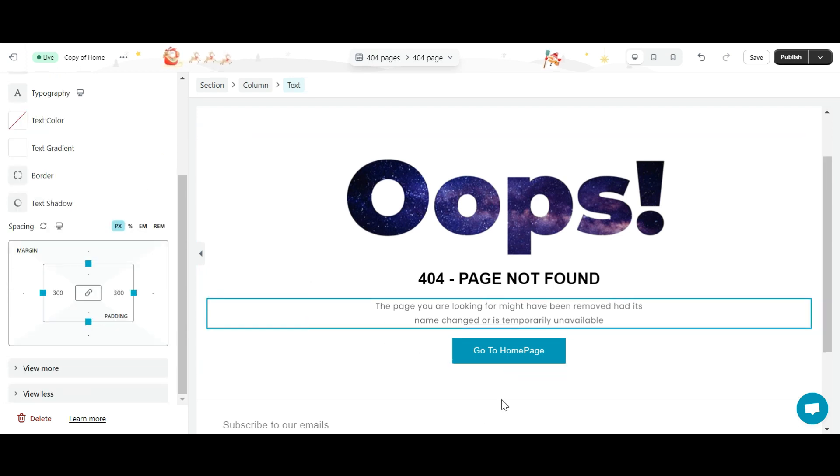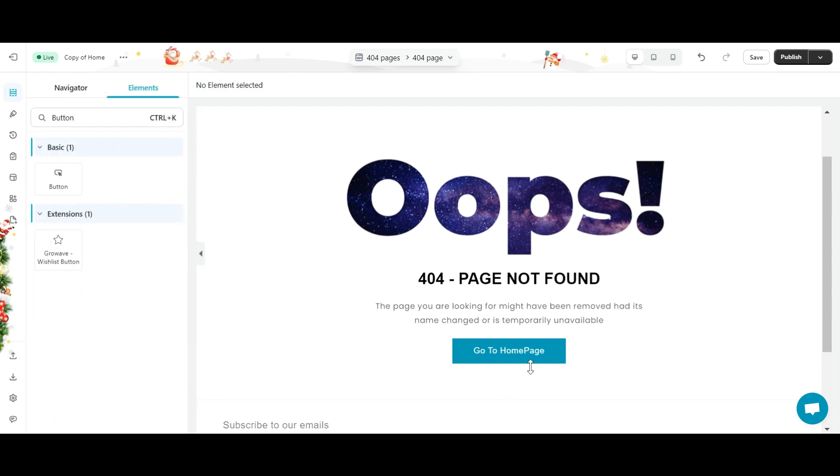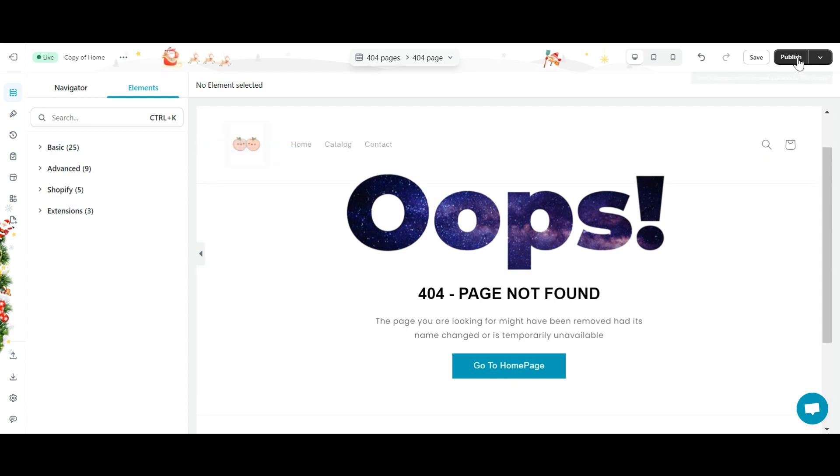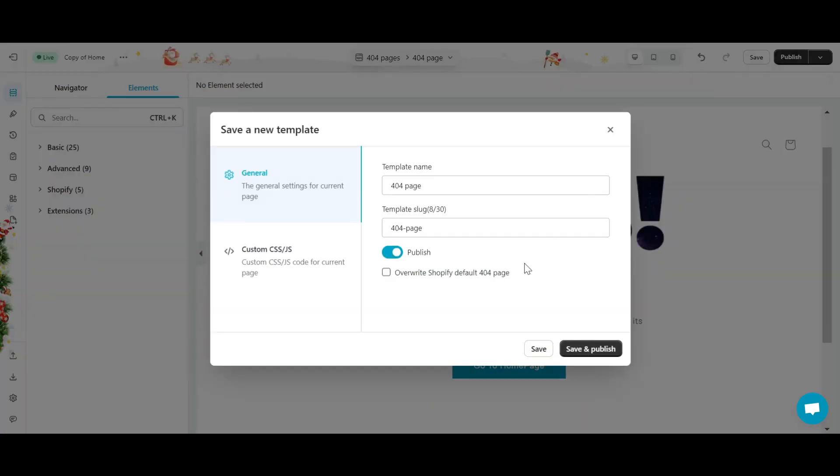So, I have successfully created a 404 page. Now you need to click the publish button to make the page live. In the pop-up that appears, select overwrite Shopify default 404 page. This helps your 404 page to be triggered in cases.